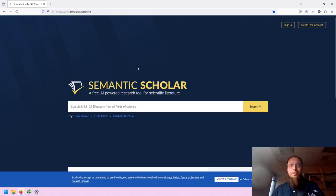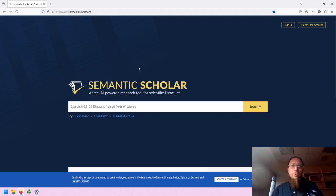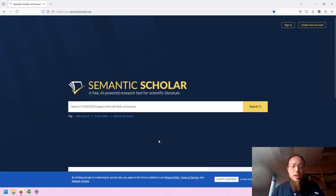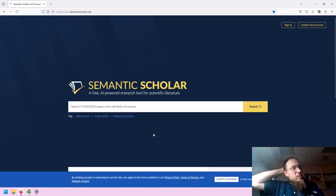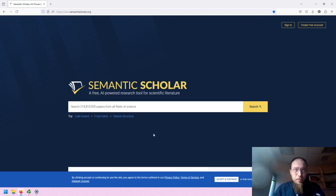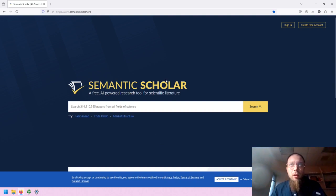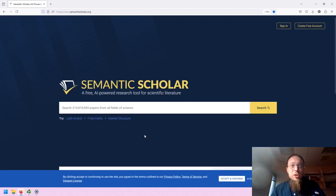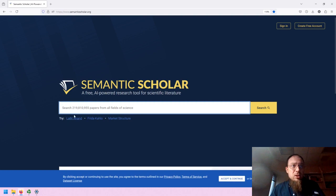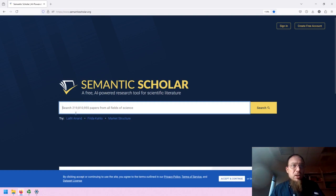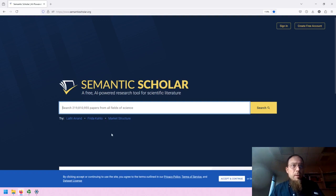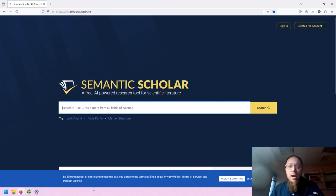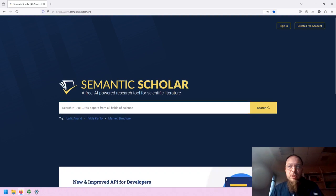When we look at this interface, the first thing we'll notice is its simplicity, similar to other research databases that libraries provide access to. Semantic Scholar is in the middle. We can sign in or create a free account, or we can just start searching. You'll note that it has access to over 200 million papers from all fields of science. It provides possible starting points just for testing. And we can accept the terms of service.